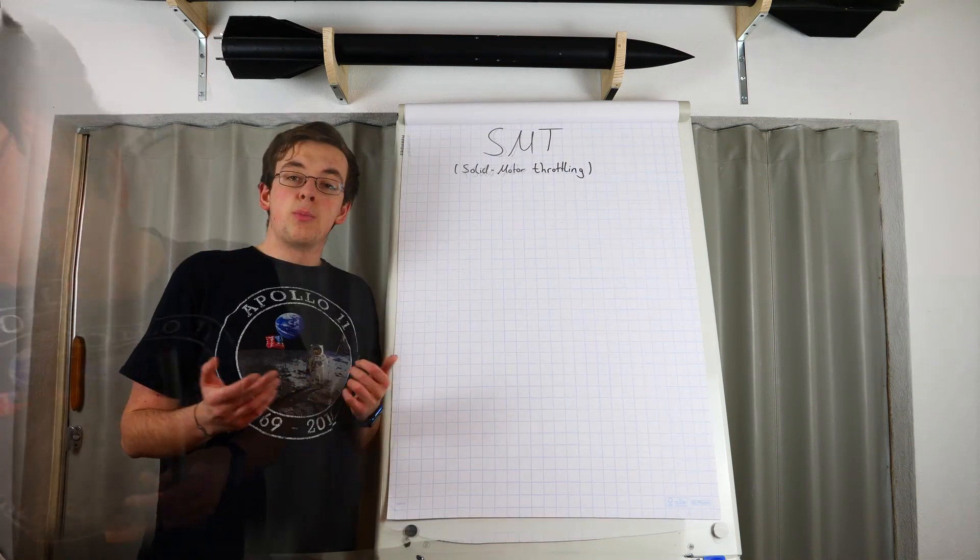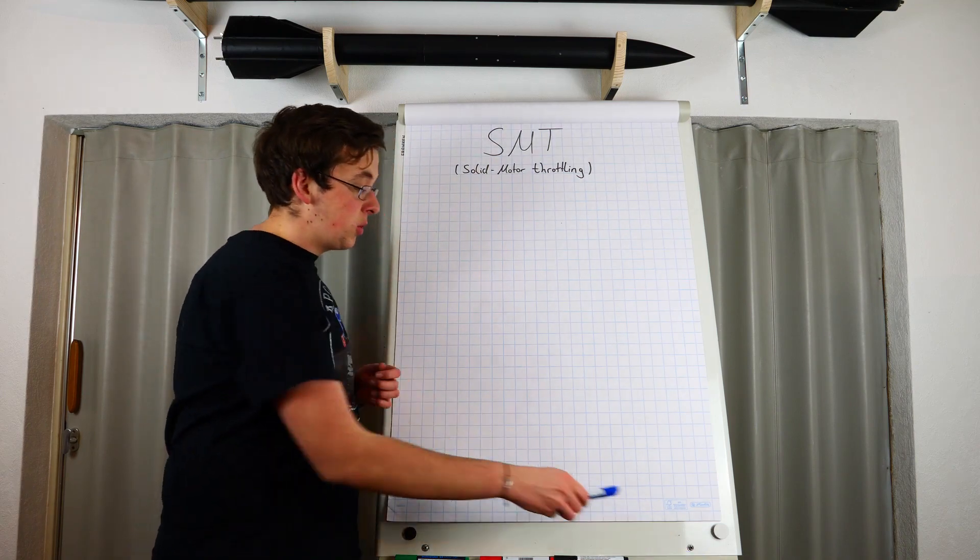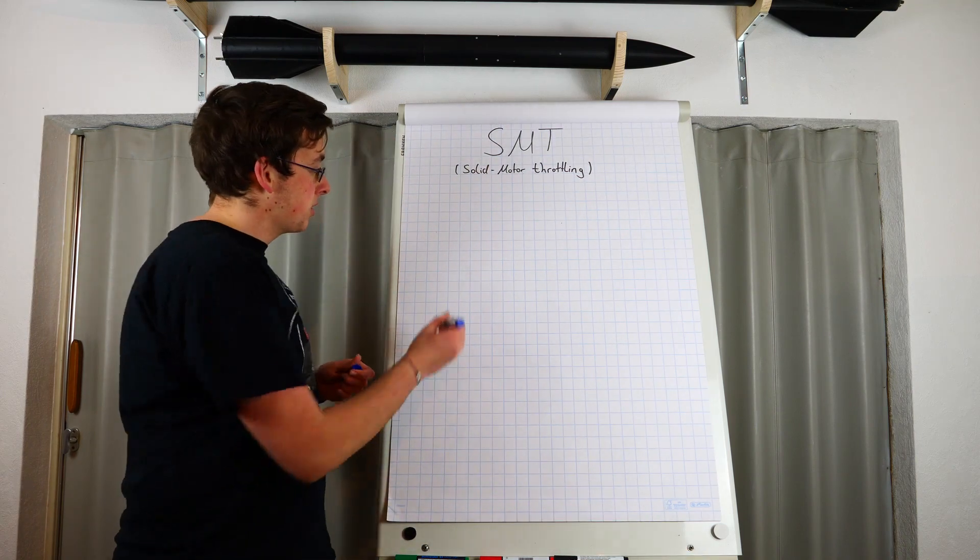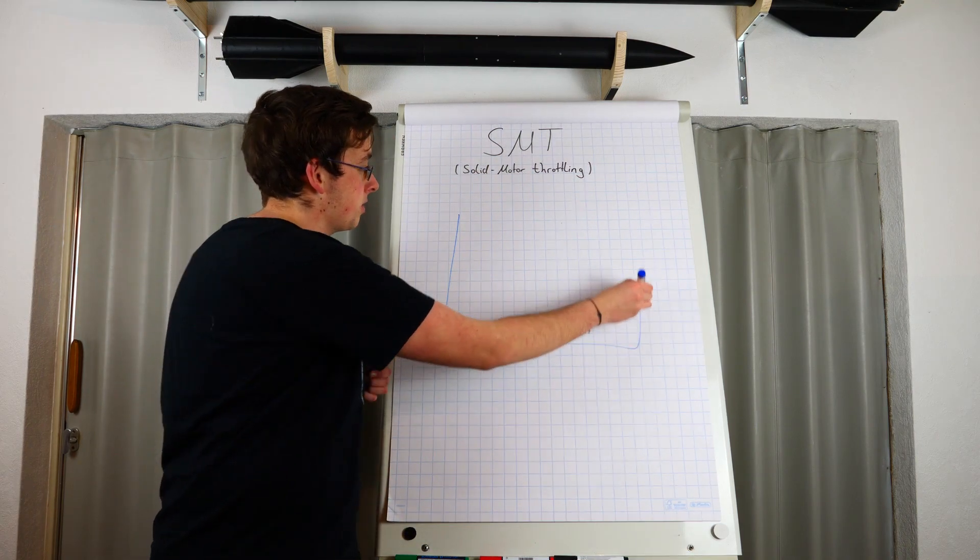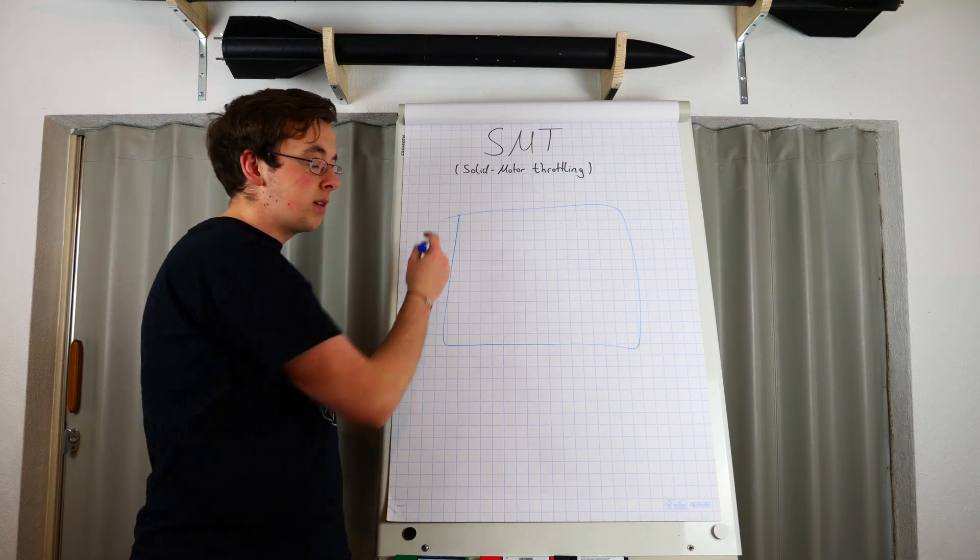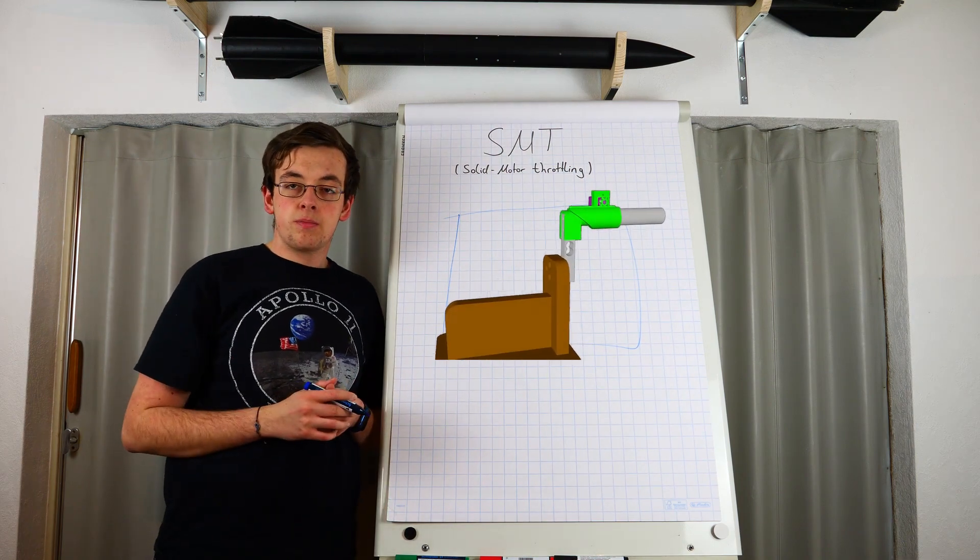For better illustration, my future self will insert here an animation of the device.